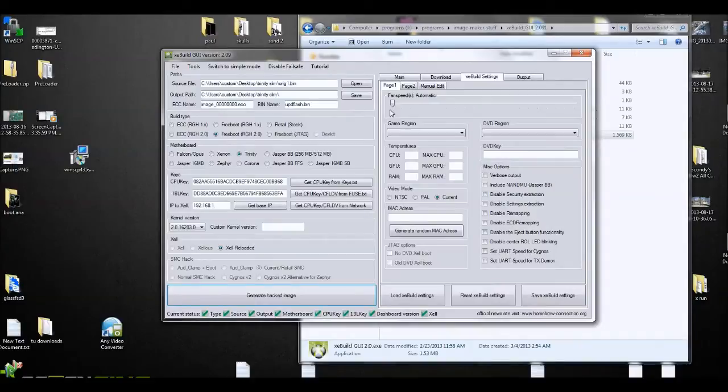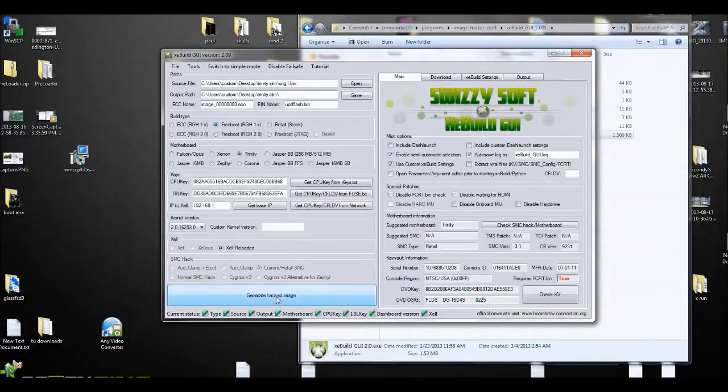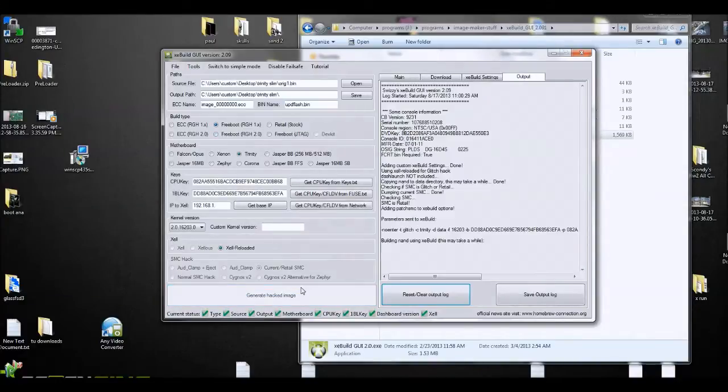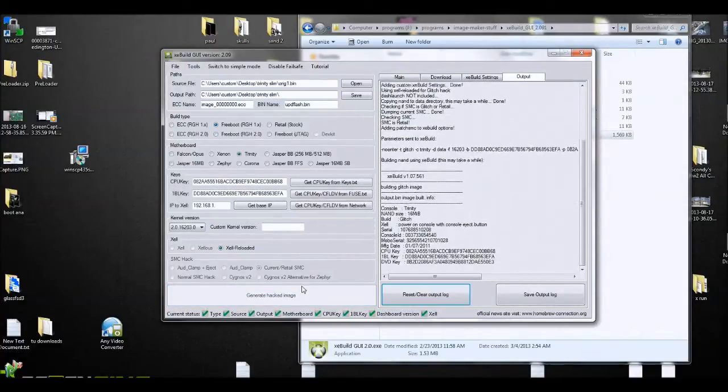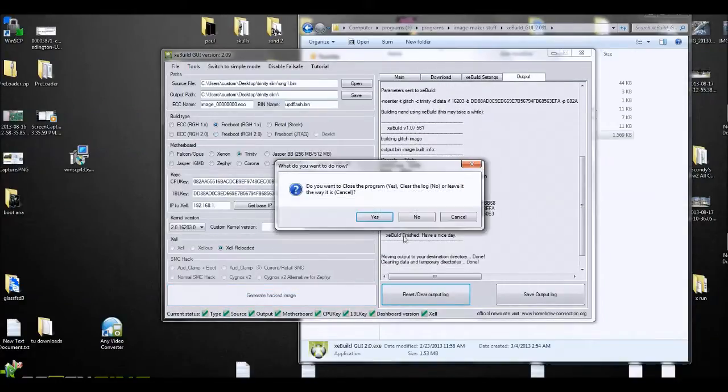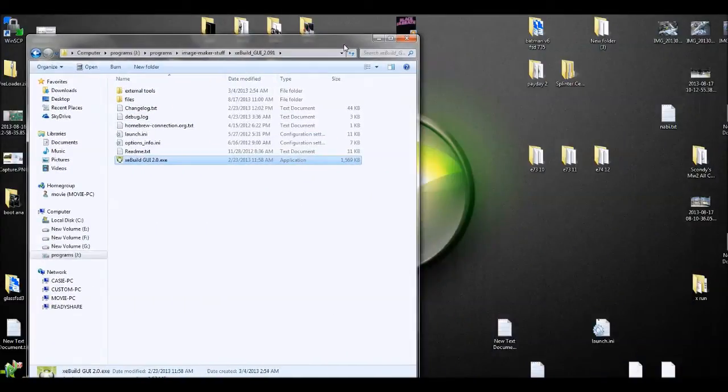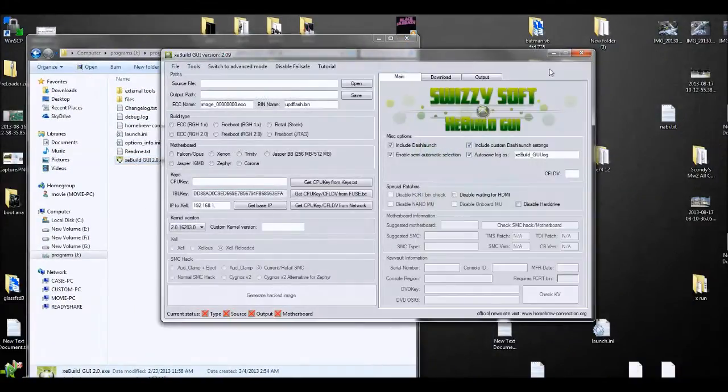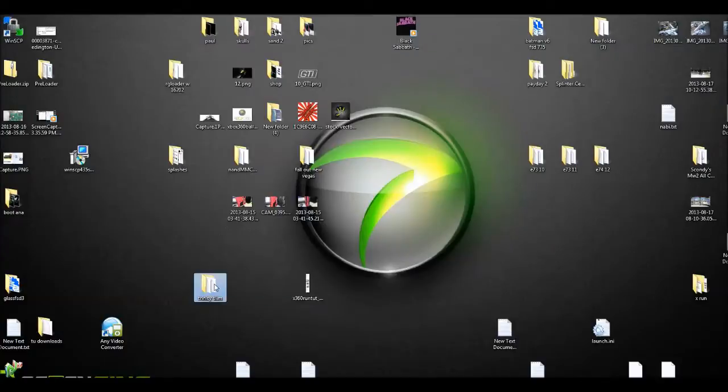Right here I'm making the freeboot image by the way.